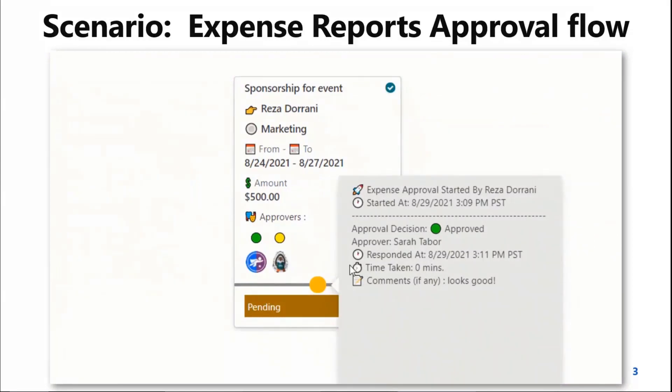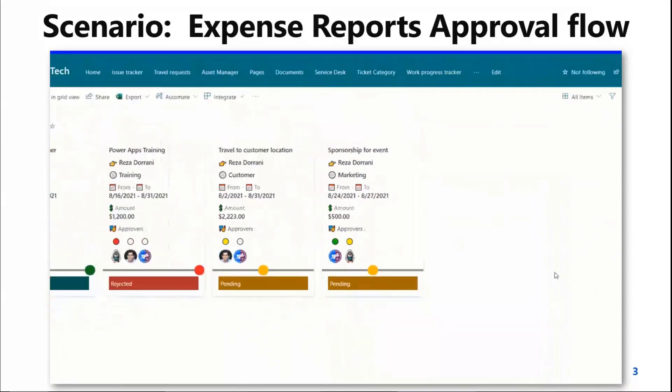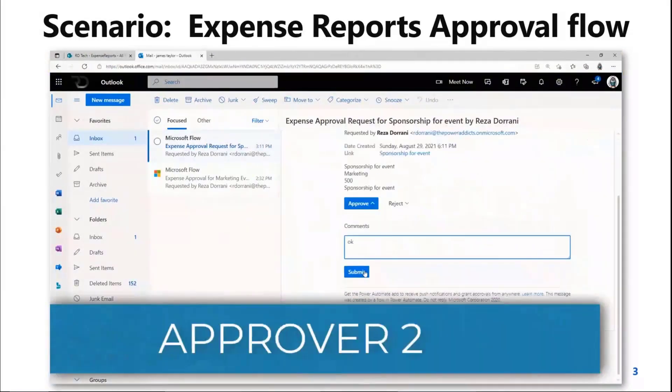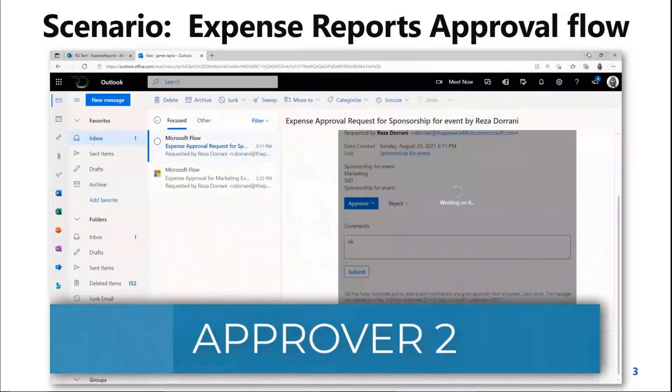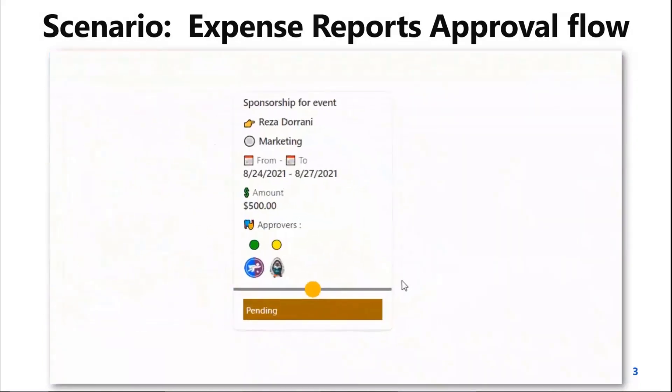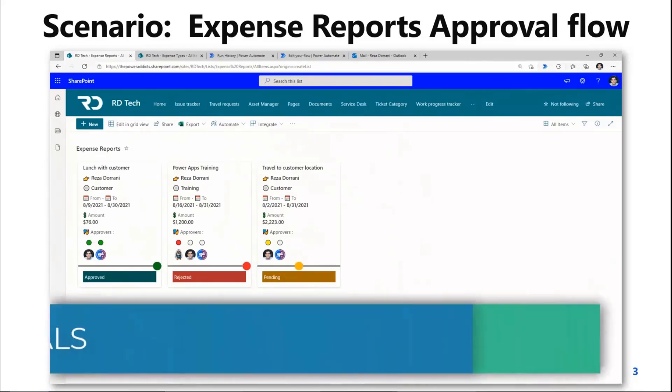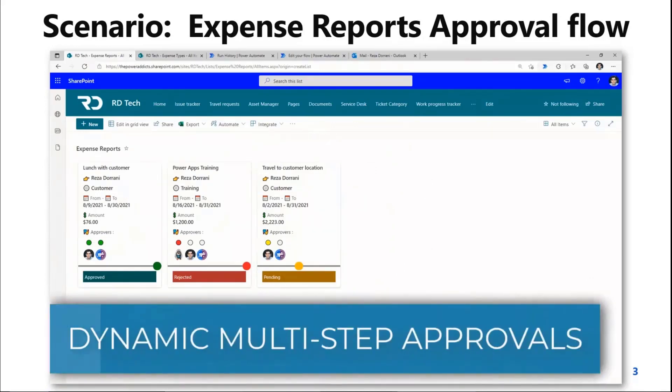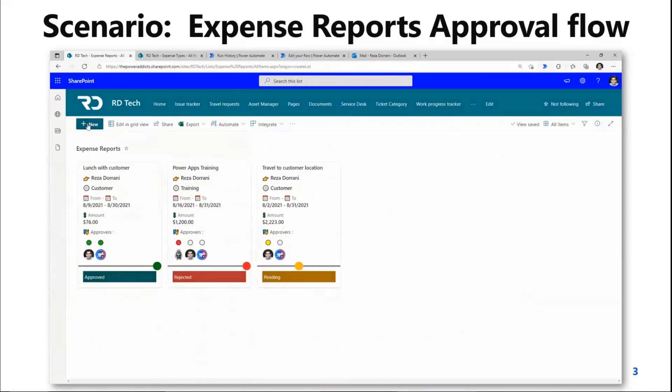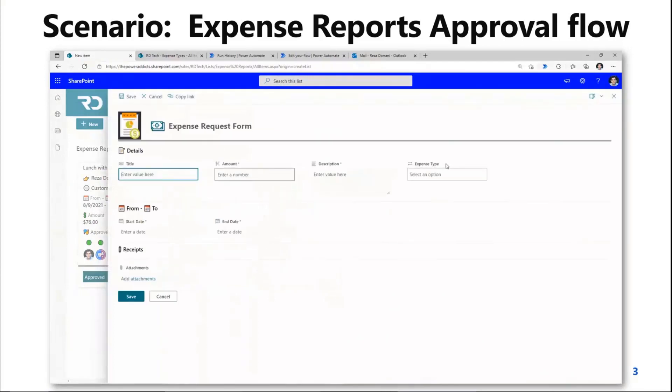My scenario here is expense reporting in which I have a simple SharePoint list wherein users can add their expense details. Once the expense information is recorded by the users, I'm leveraging Power Automate to add an approval process to the incoming expense requests.